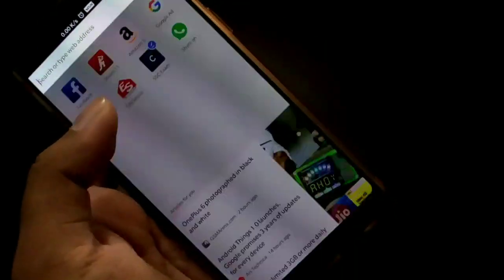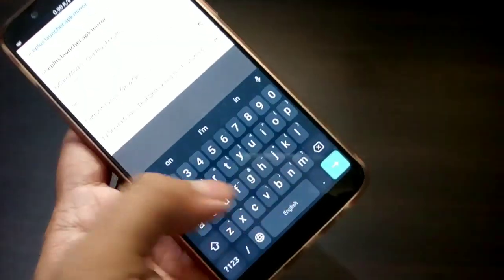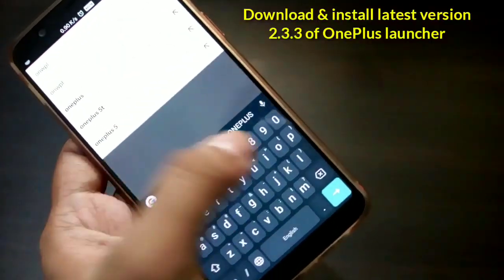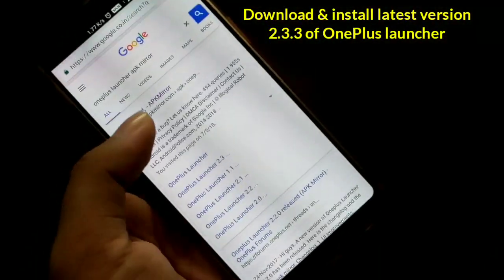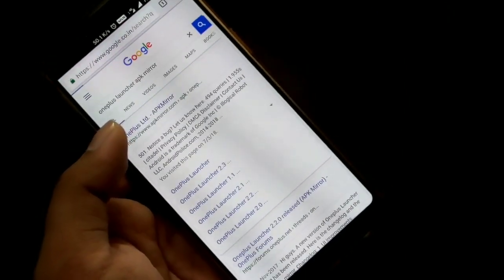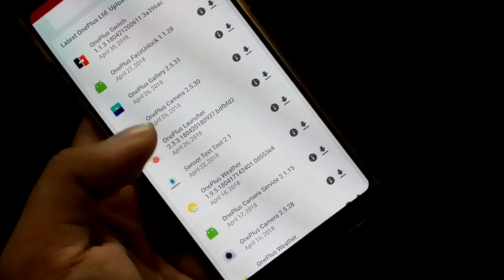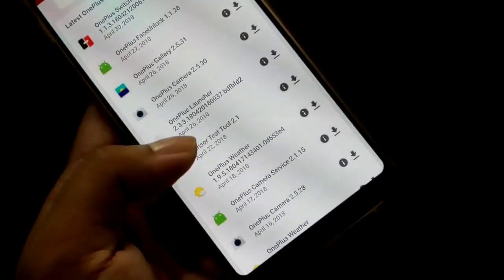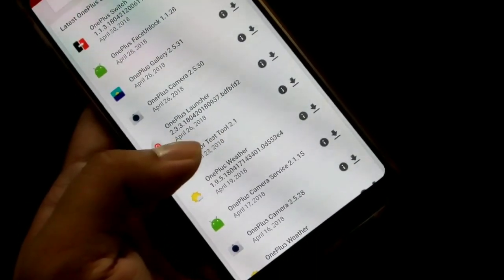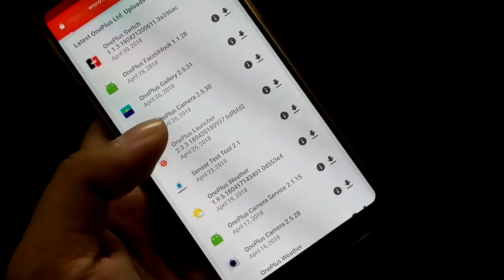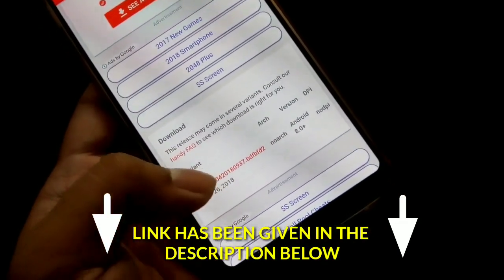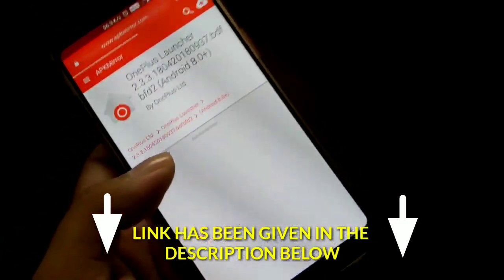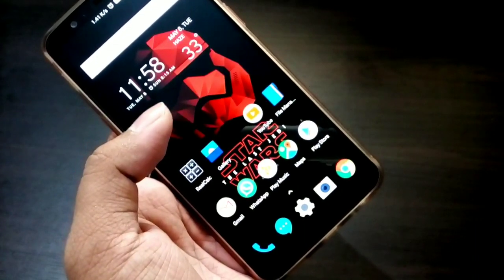All you have to do is go to Chrome browser and search 'OnePlus launcher APK mirror'. You will find apps developed by OnePlus Limited. Click on OnePlus Launcher version 2.3.3, released on April 26, and download this latest version.